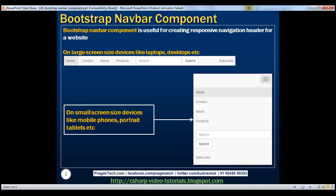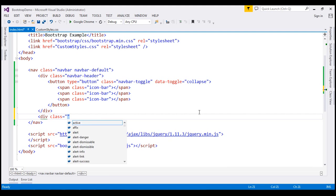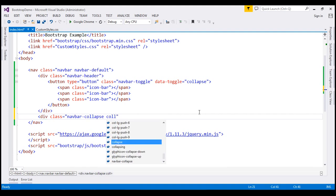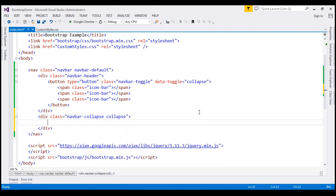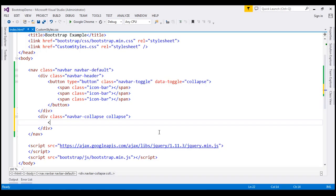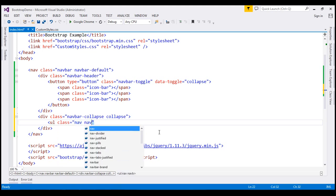The next thing is to create the section of the navigation bar that expands and collapses when we click the toggle button. To create this section, I'm going to create a div element with class set to navbar-collapse and collapse. Inside this section, we want to build the links — home, contact, about, and products. To build those links, we create an unordered list with class navbar-nav.